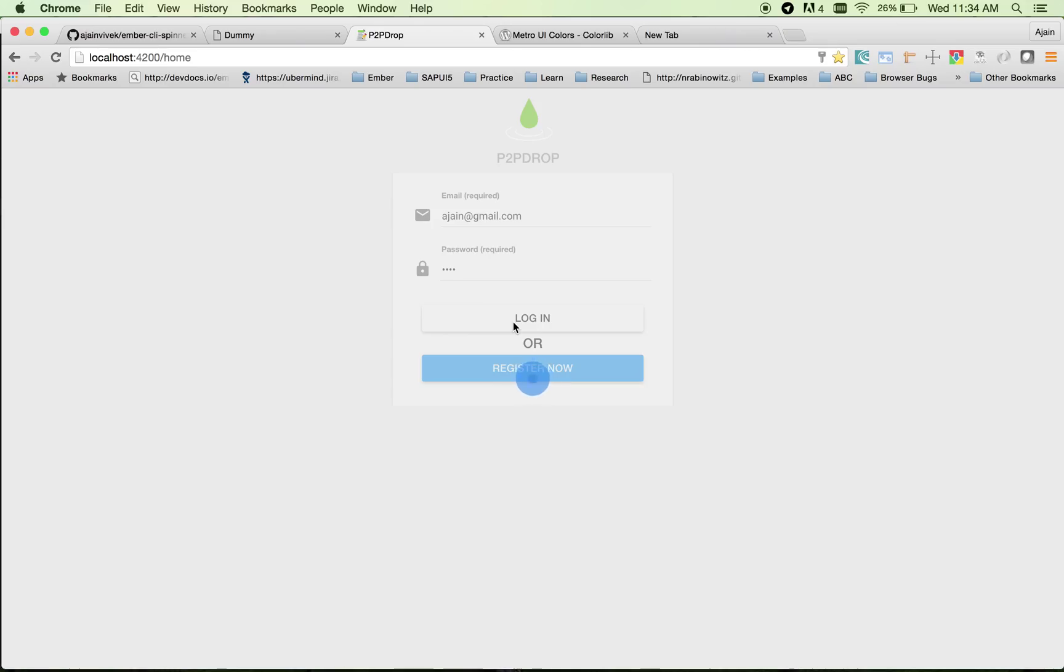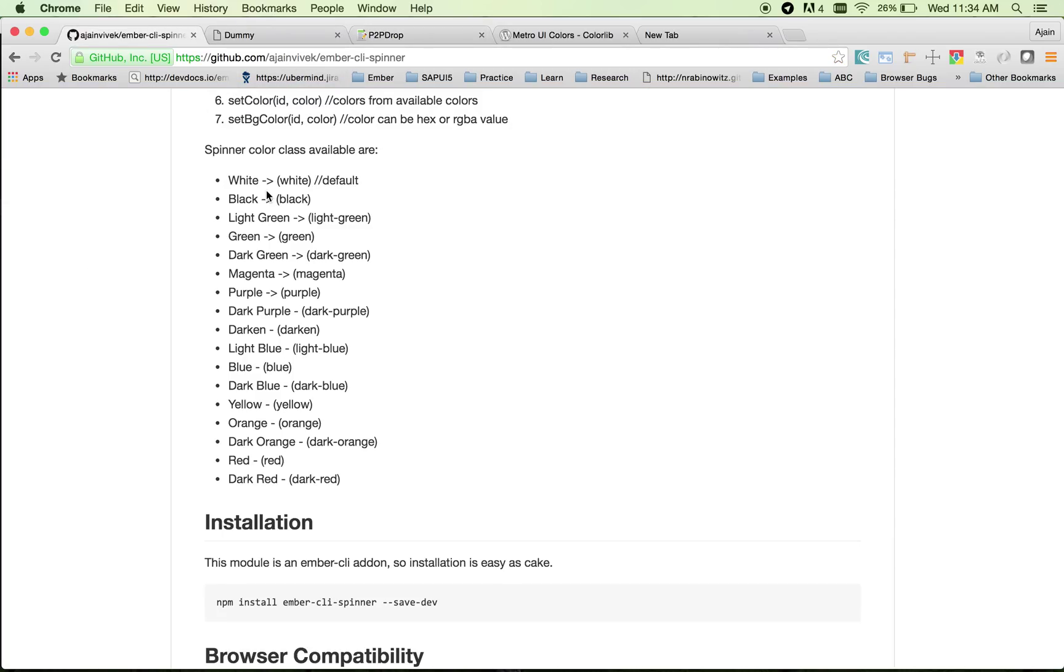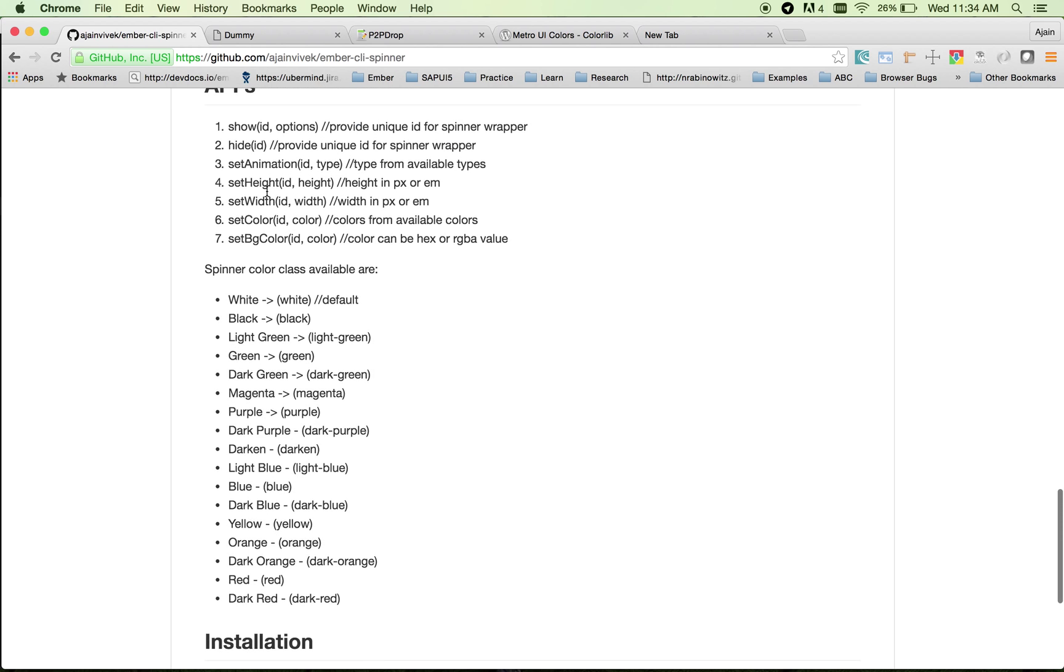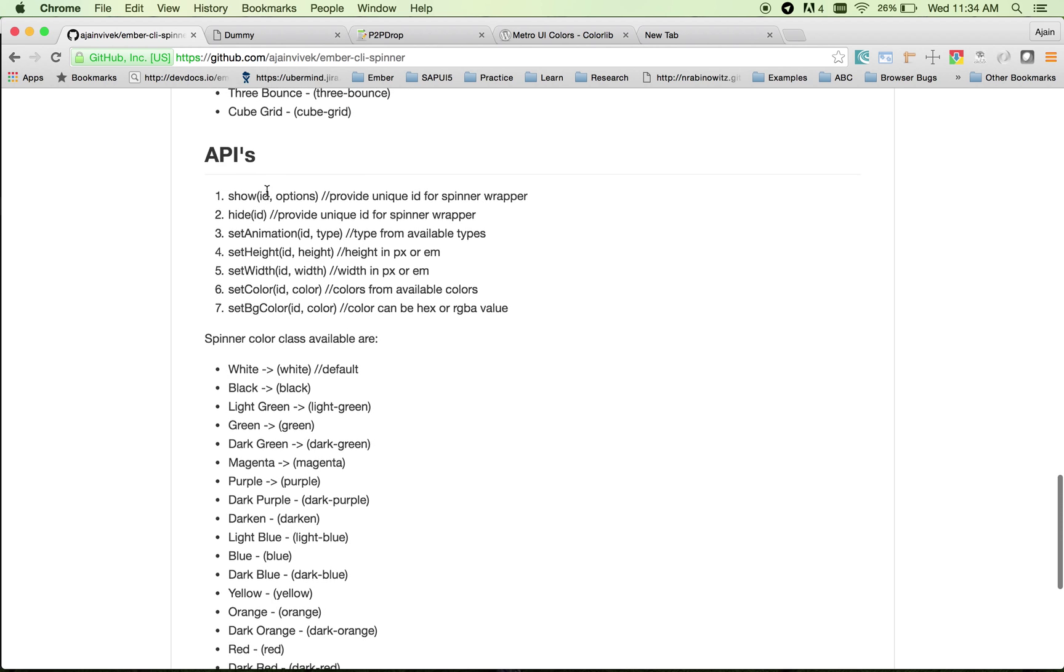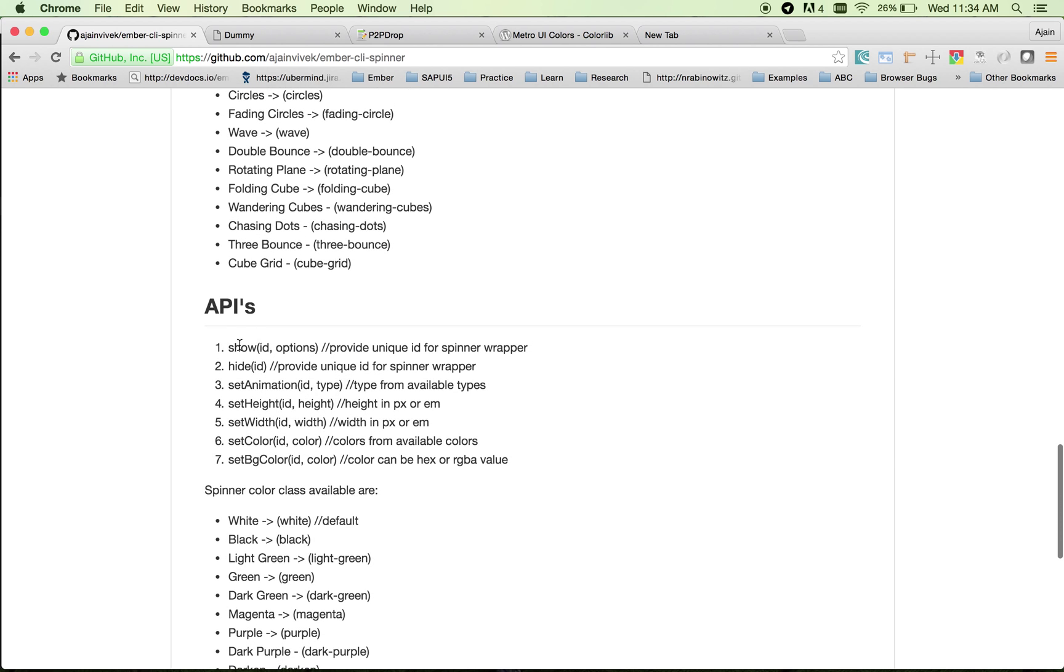I get the loader and enter the application. This is what Ember CLI spinner provides. You get a lot of options with Ember CLI spinner. You get a set of APIs like show and hide.